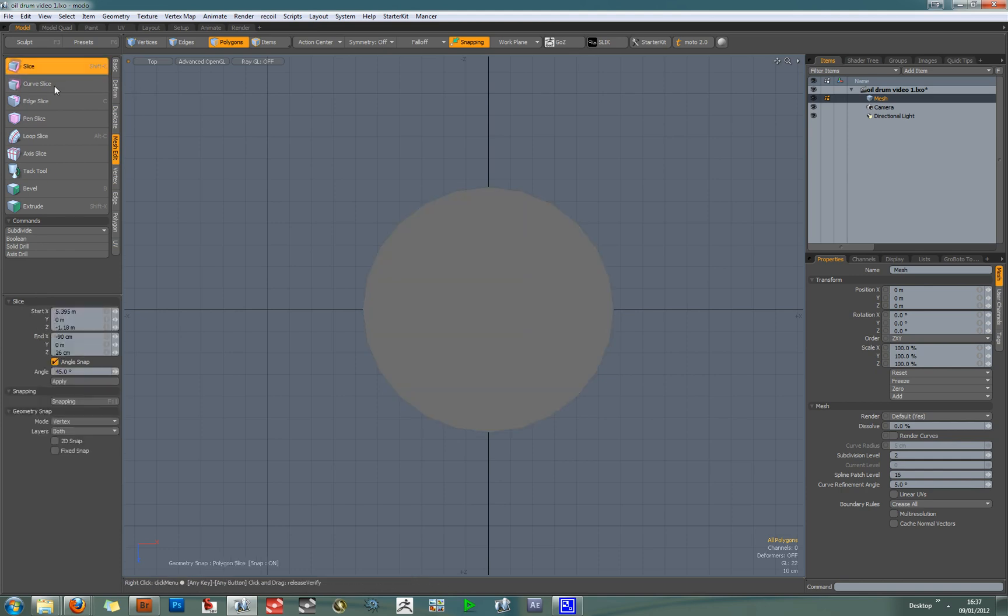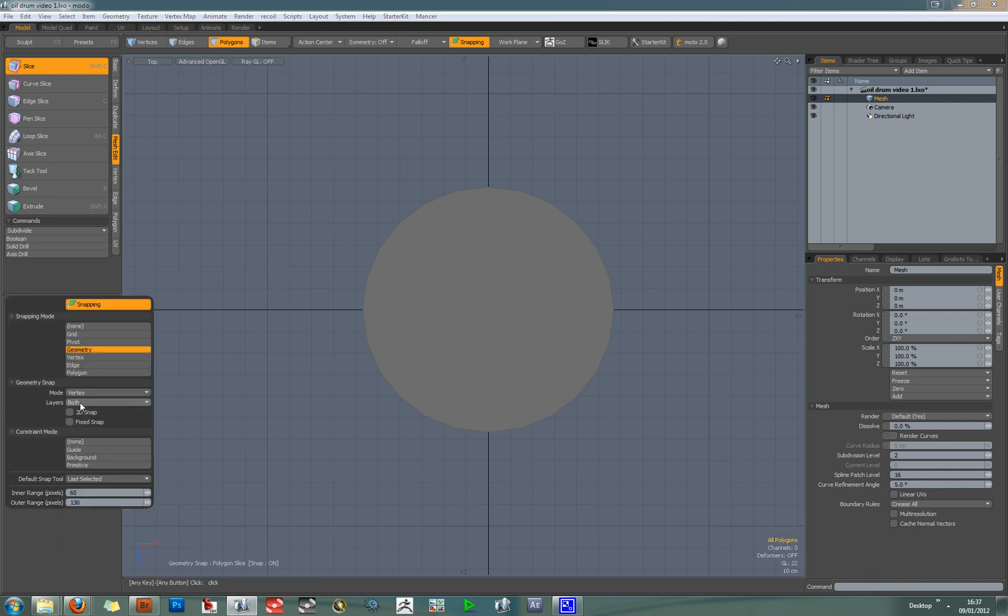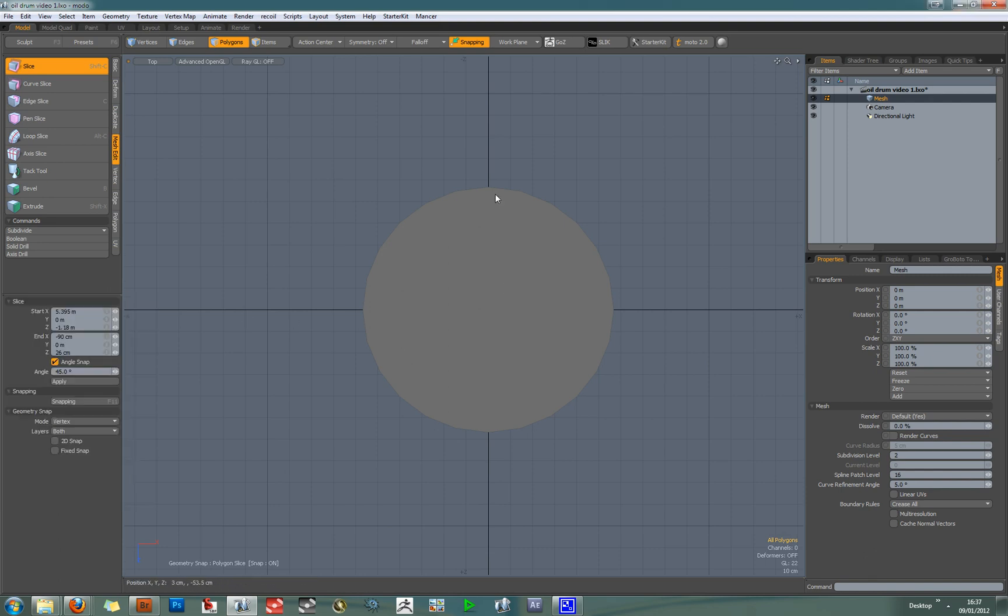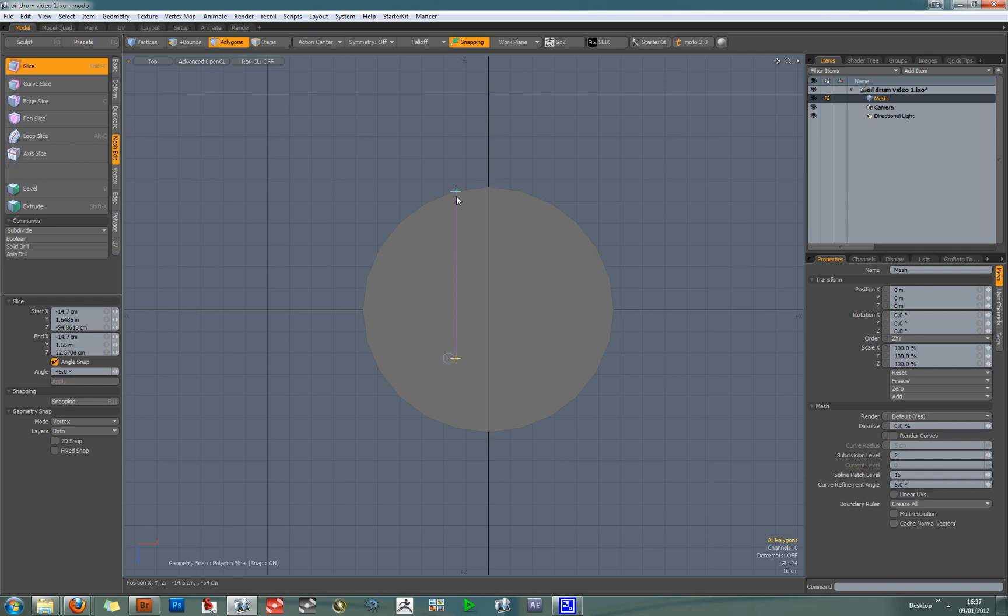So select the slice tool, make sure angle snap is on, turn snapping on and put it into vertex mode. Now you should be able to click and snap onto the top vertex, draw a perfectly straight line down onto the vertex below it. Then hold the shift key so that you don't have to drop the tool.